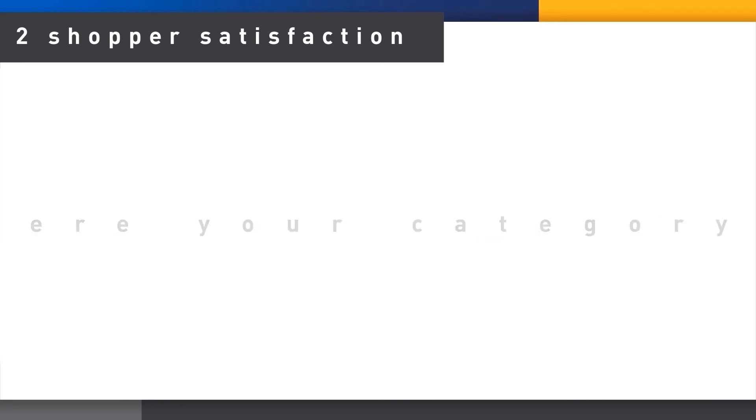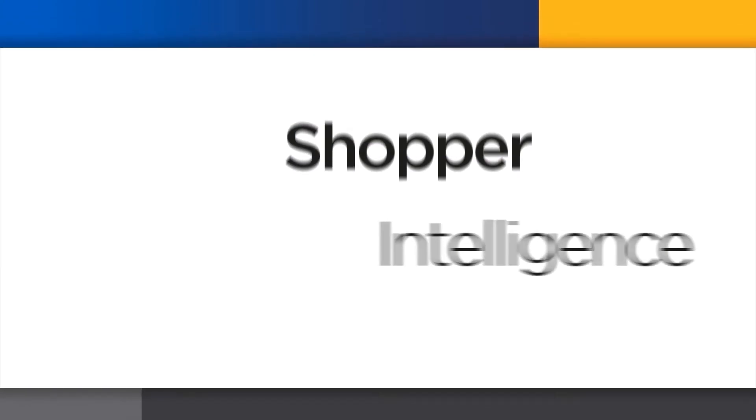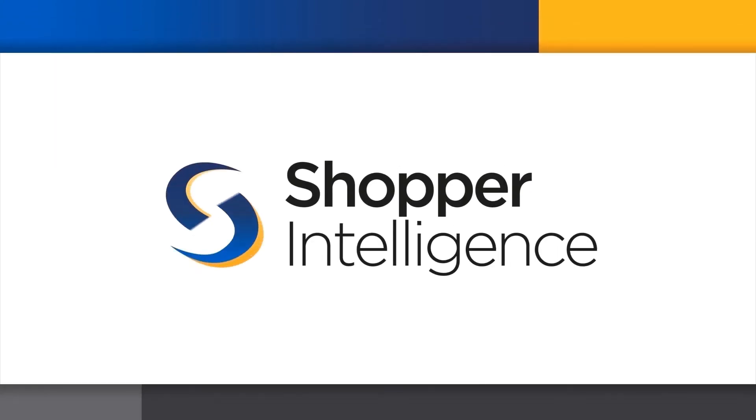We can also compare across channels and banners to see how to best fine-tune your plans to suit different retail environments.